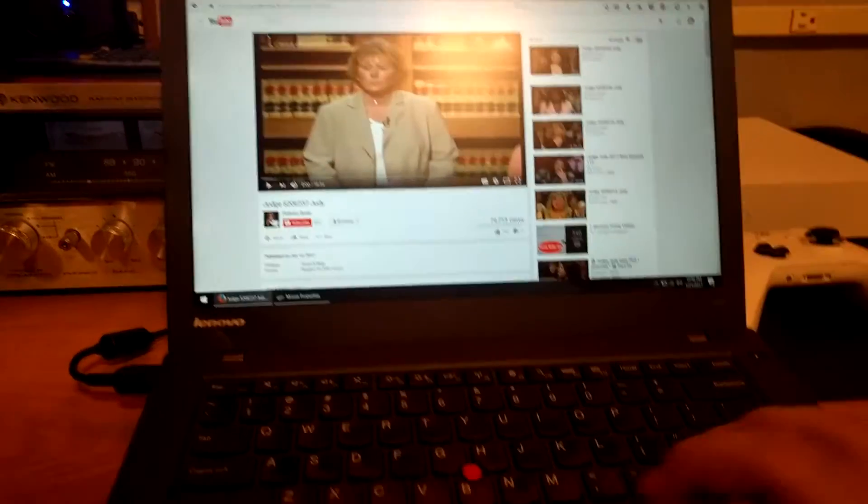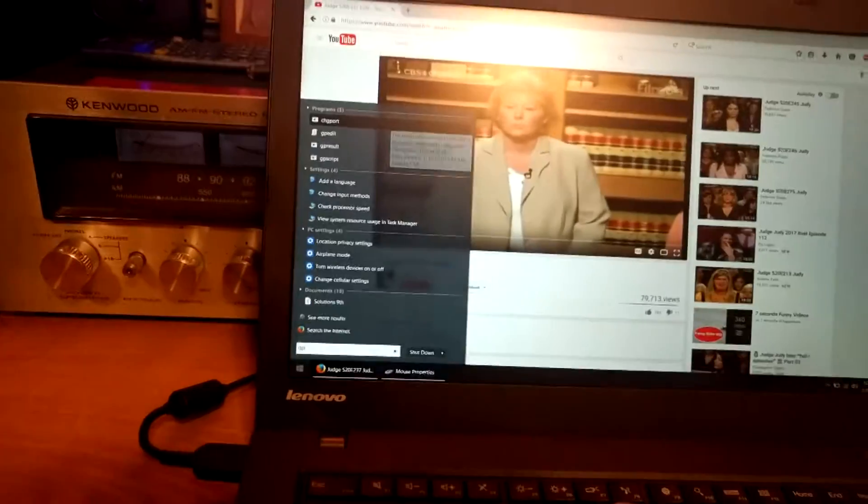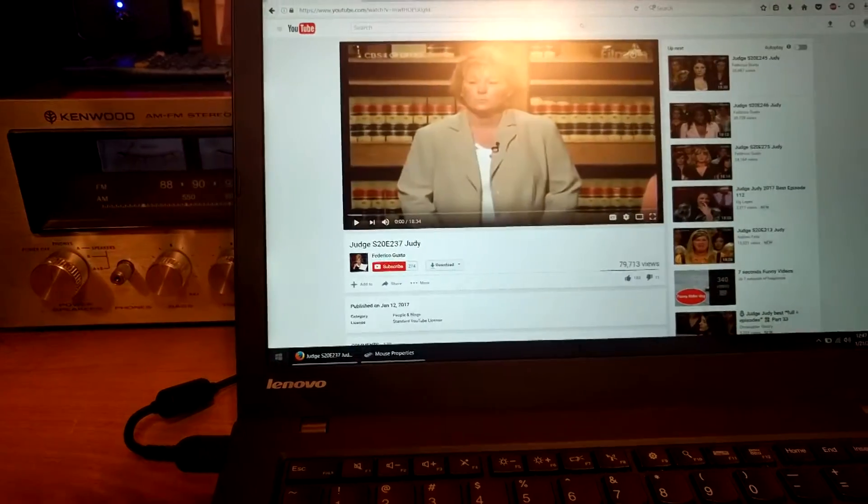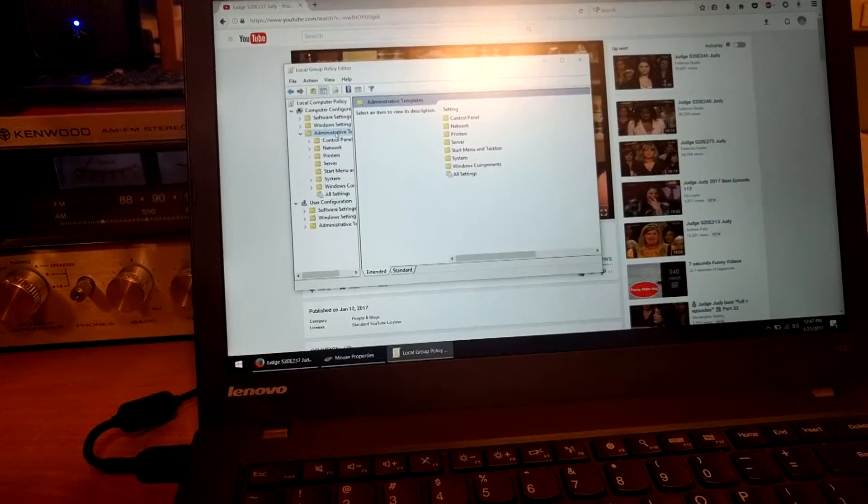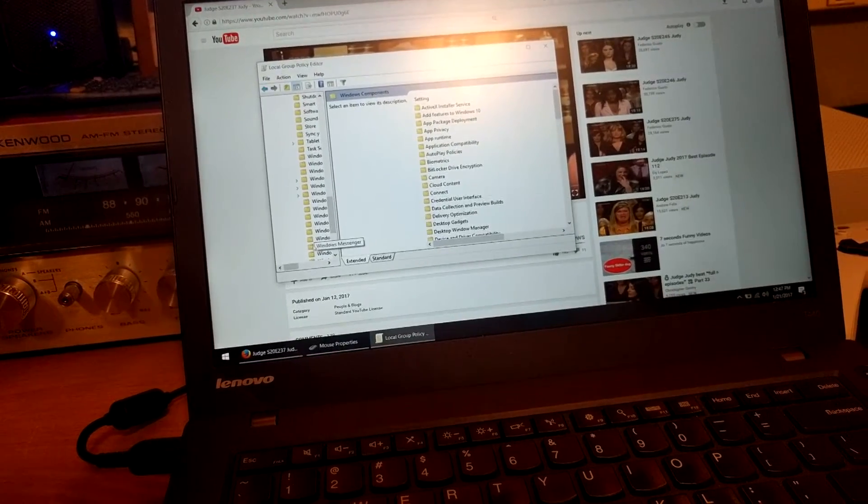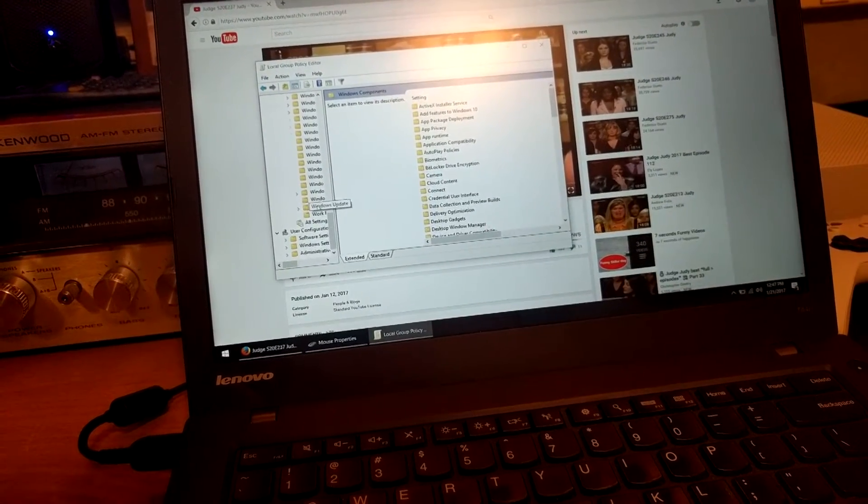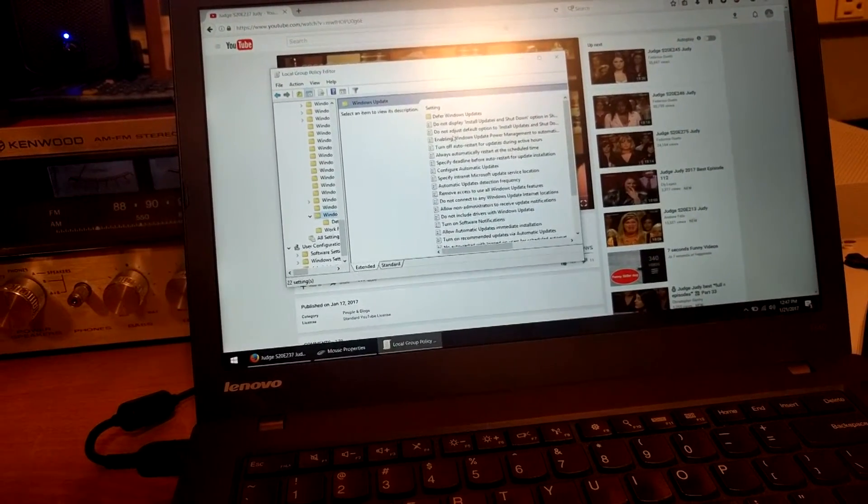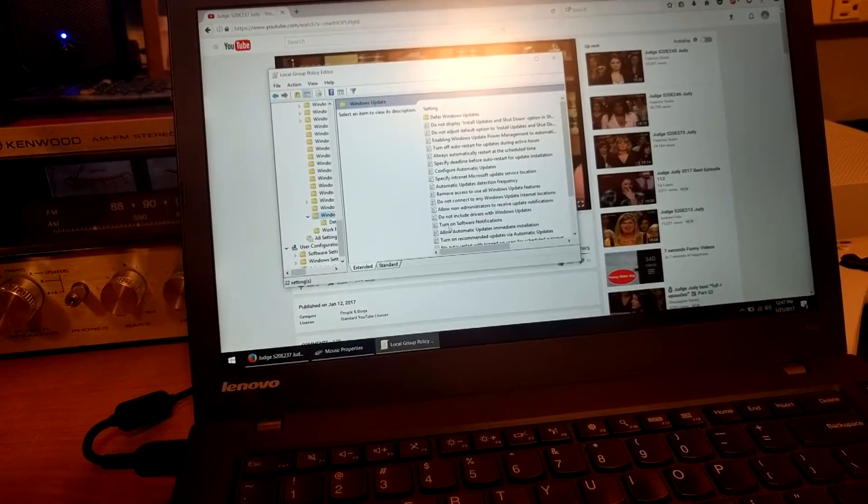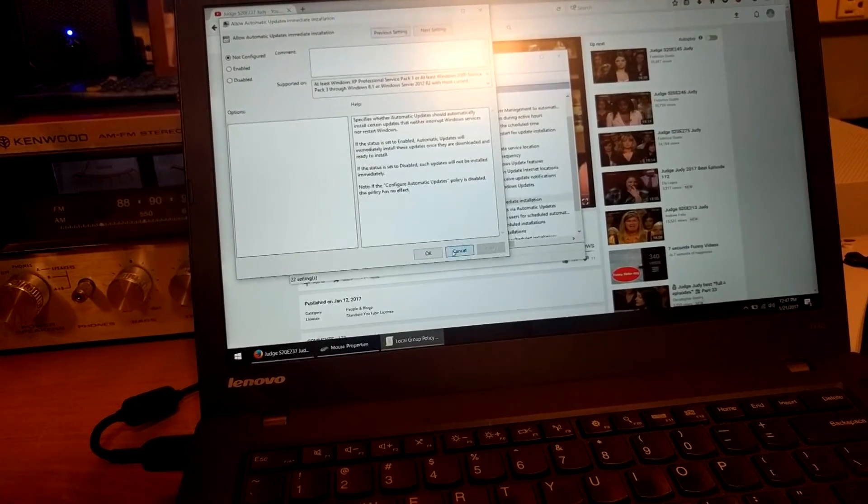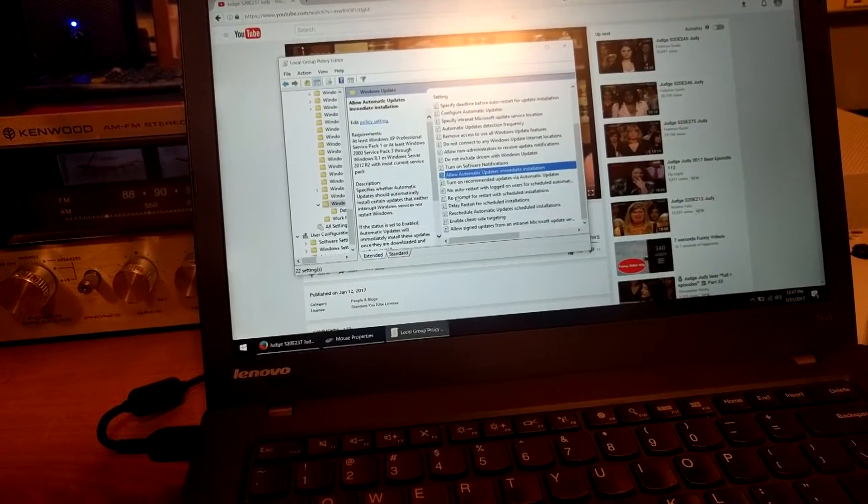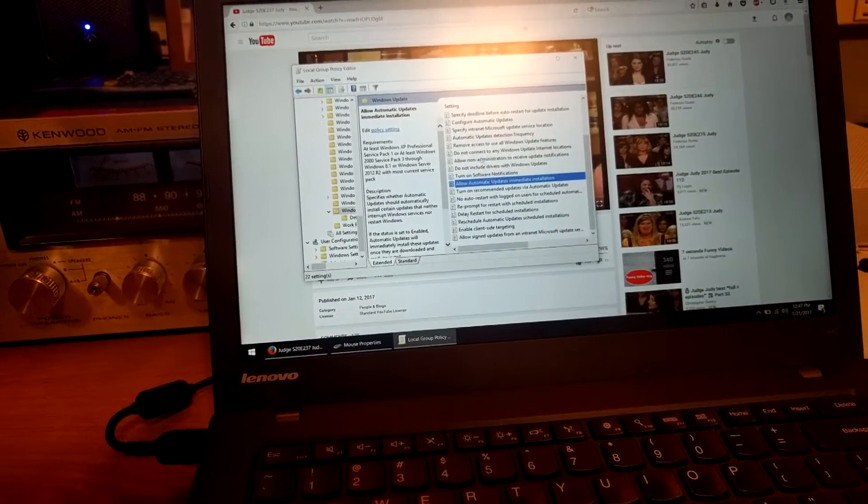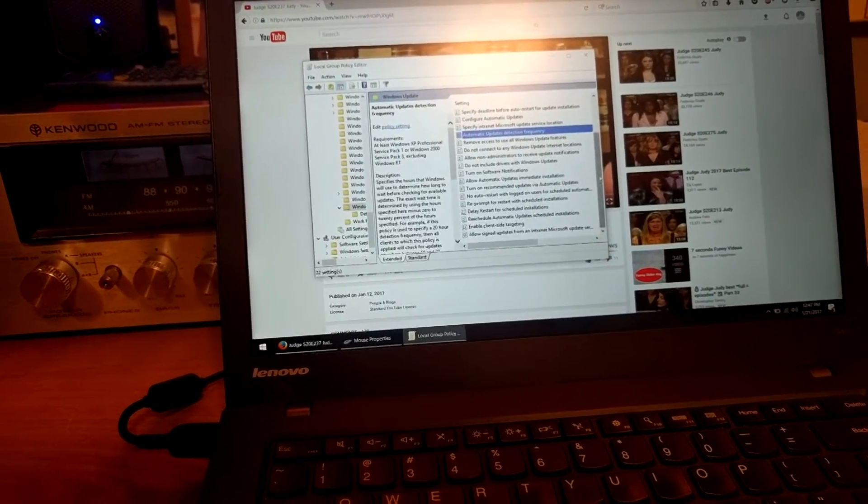In order to stop Windows from updating, you have to go to GP edit if you have Windows 10 professional. And then you go to administrative templates, I believe. Windows components. Try to find Windows update. Windows update. Always automatically restart. Now enabling turn off. I think it's this. No, not this one, cancel. There are a couple in here. Turn off do not include automatic updates, detection frequency. No, that's not it. But there is an option in here.